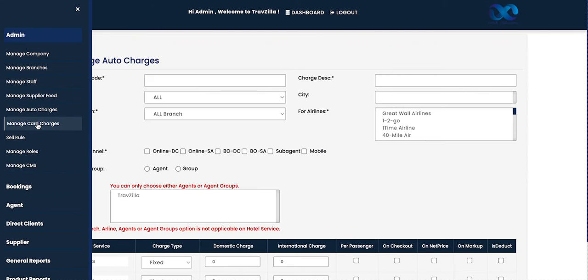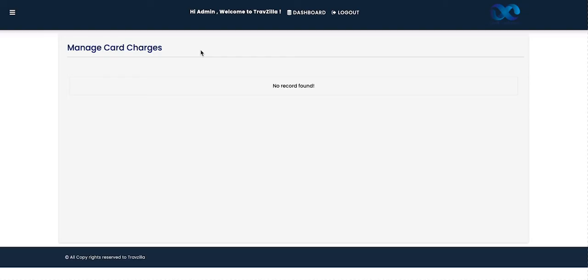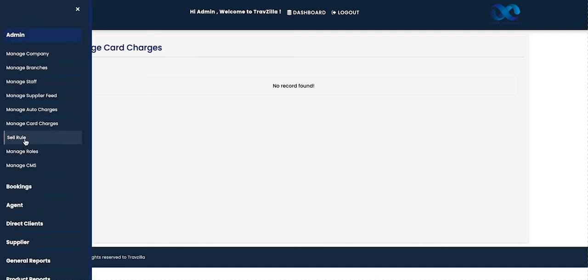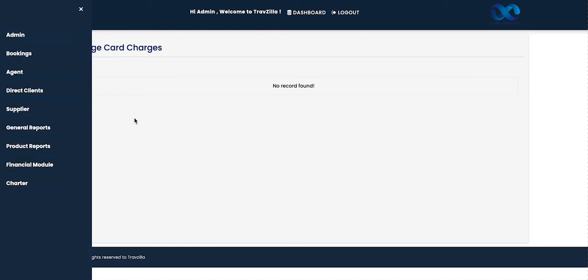The next section is Manage Card Charges. This is for accounts that have an active payment gateway. Once the payment gateway is active, you can manage card charges from this section. You can set charges for credit card, debit card, net banking, or any other payment method — defining the amount of charges applicable for each online transaction type. Once updated, we move on to the next module: Sales Rule.